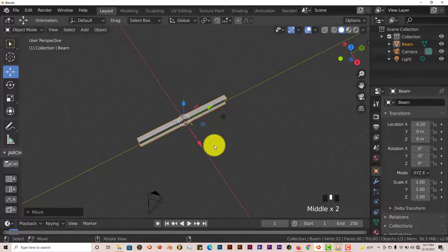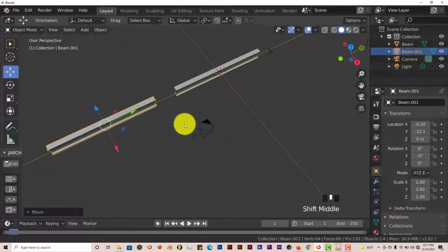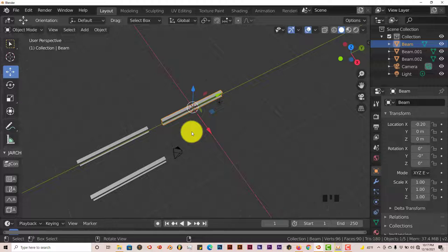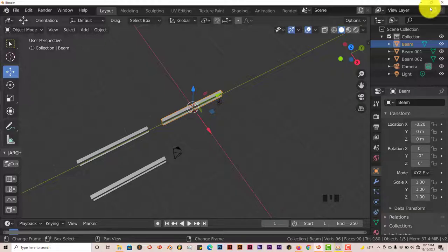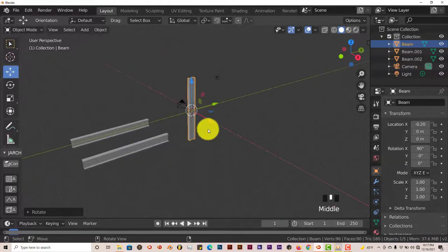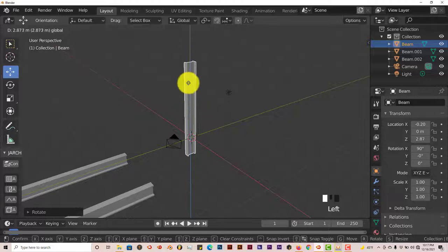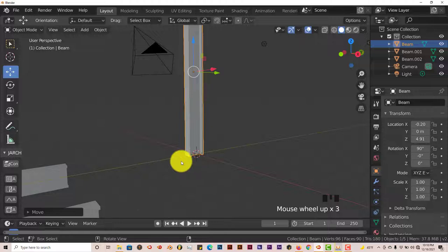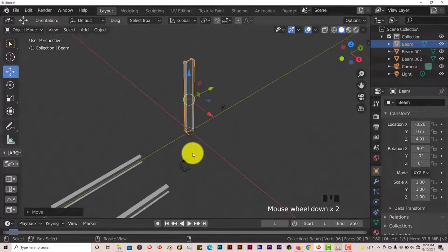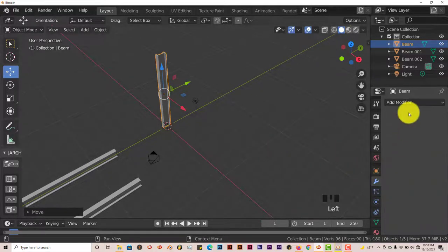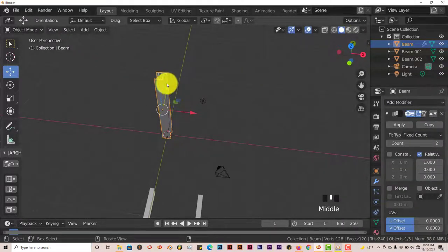We want to make three separate beams, so press Shift+D to duplicate and drag one out of the way, then Shift+D again and drag another out. With the primary beam selected, we're going to rotate it so it's standing up — like the beams in the footage going vertically. Press R, X, 90 to make it stand up, then left-click and drag on the Z axis to position it so it's sitting on top of the ground plane.